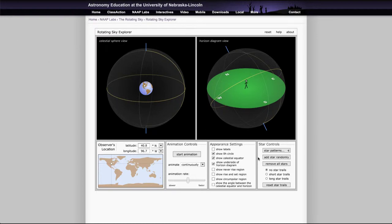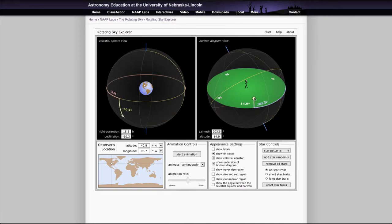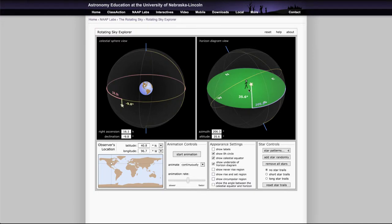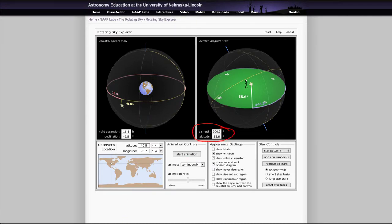So if we do one example and add a star randomly, then a star will appear on the sky, and if you select that star it will now tell you its coordinates. So in the horizon diagram view it will give you the azimuth and altitude of it. The altitude, how high it is above the horizon, and the azimuth, how far it is around from the north point of the horizon.